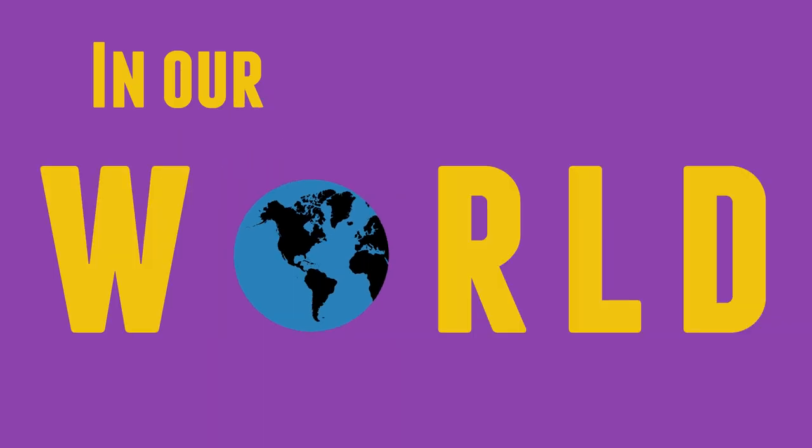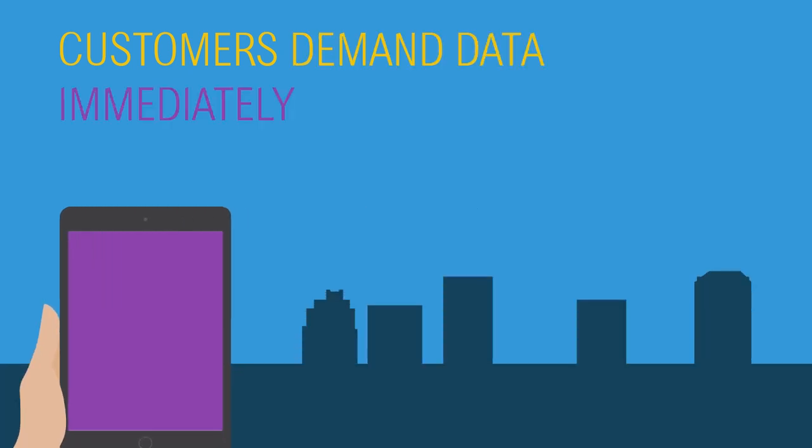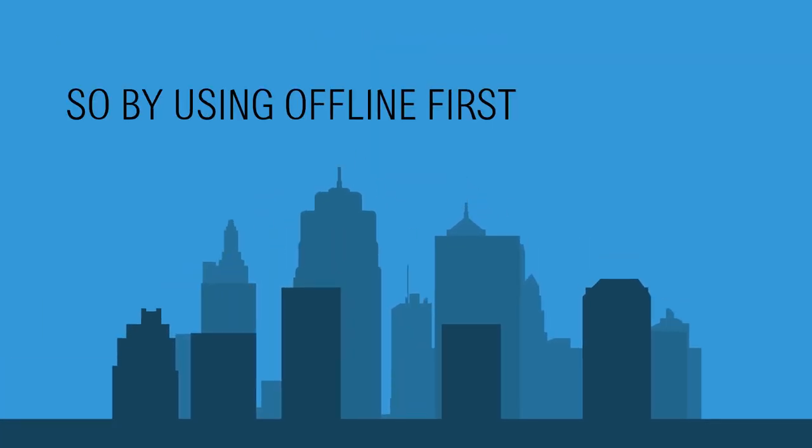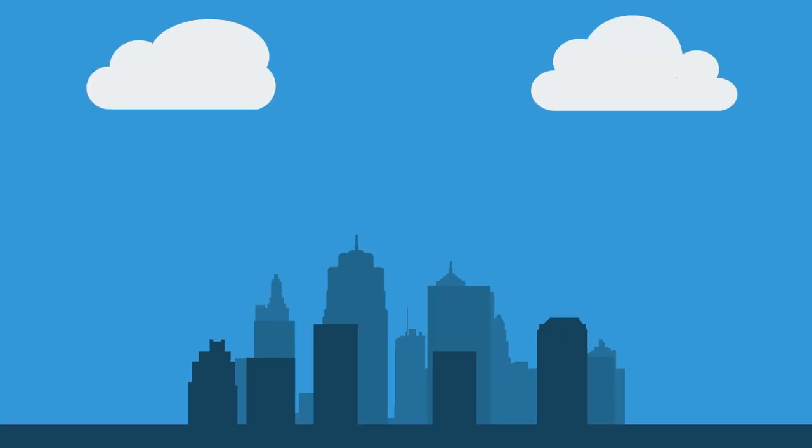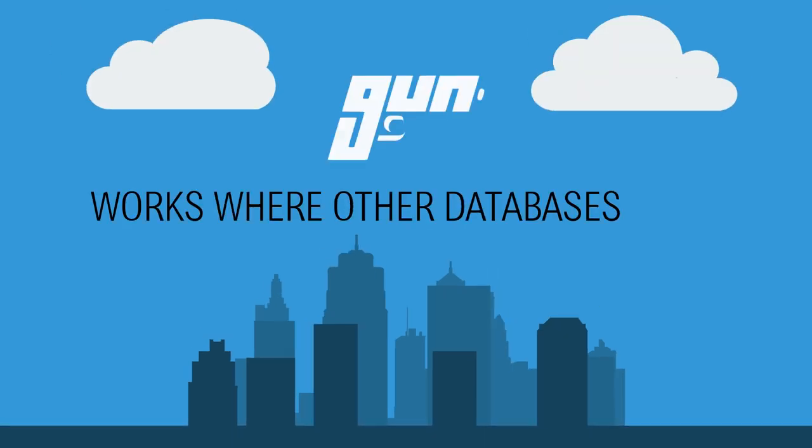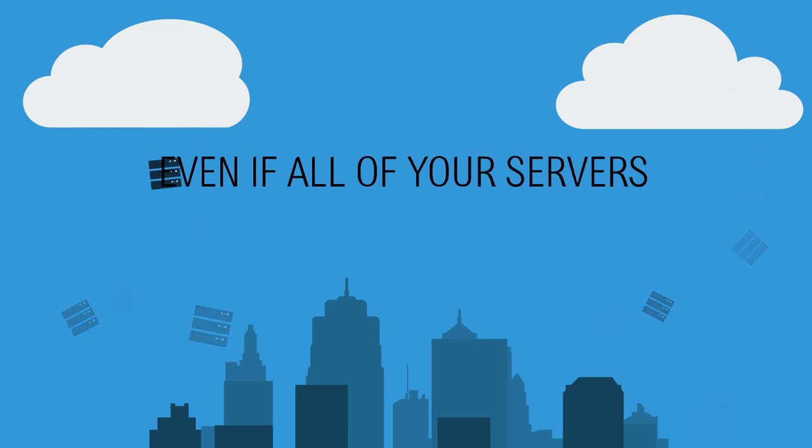In our world, customers demand data immediately and reliably. So by using offline-first technology, GUN works where other databases can't, even if all your servers are down.